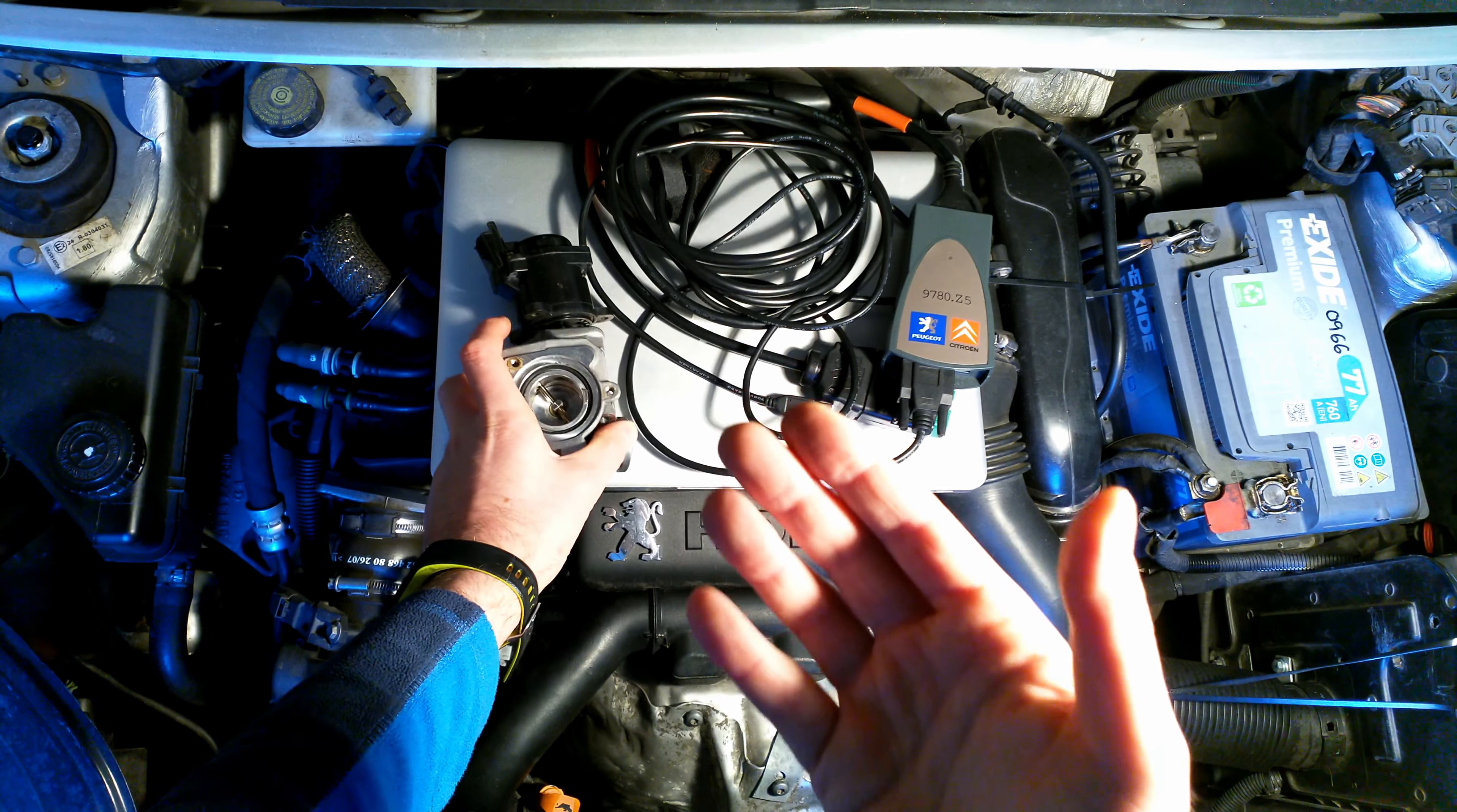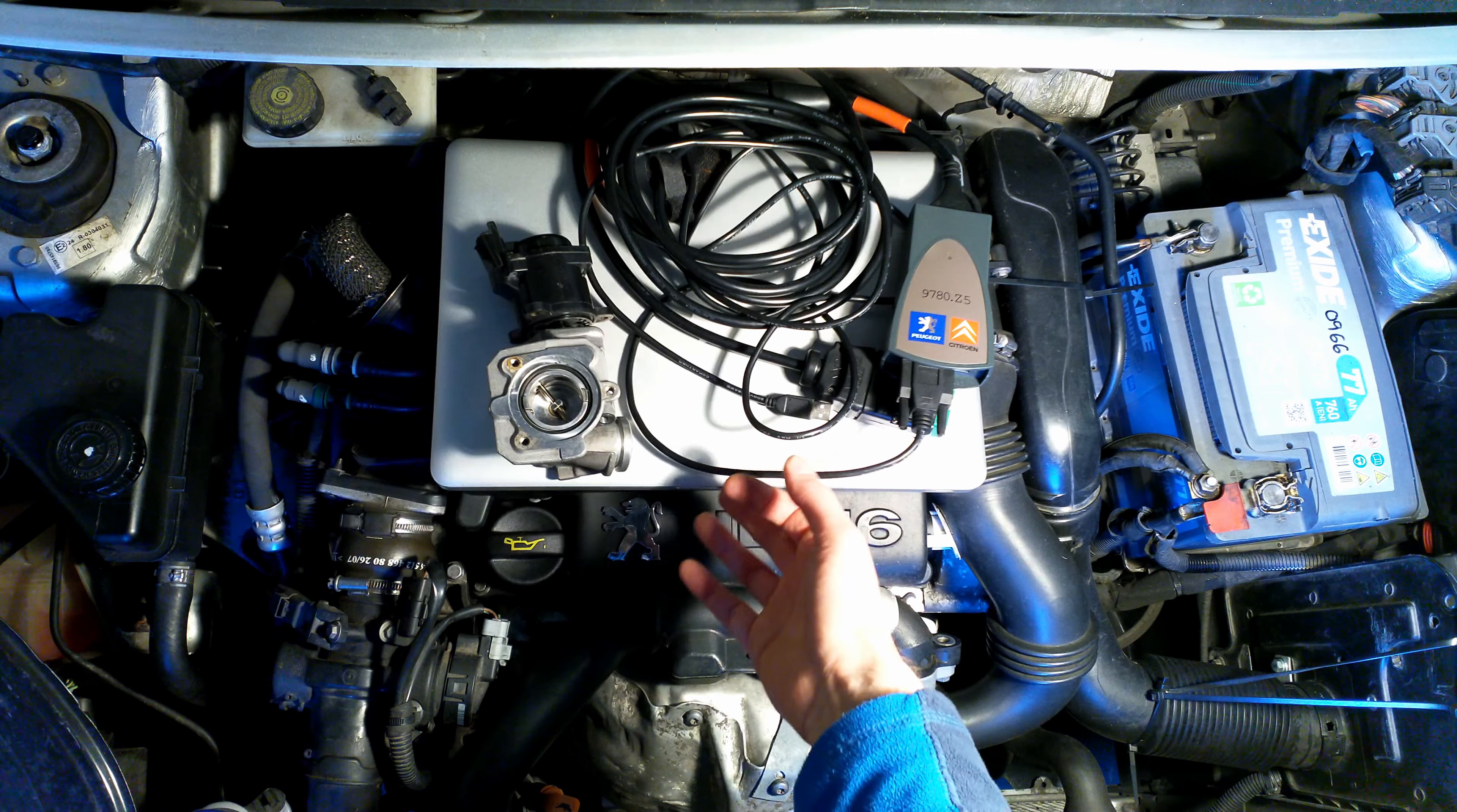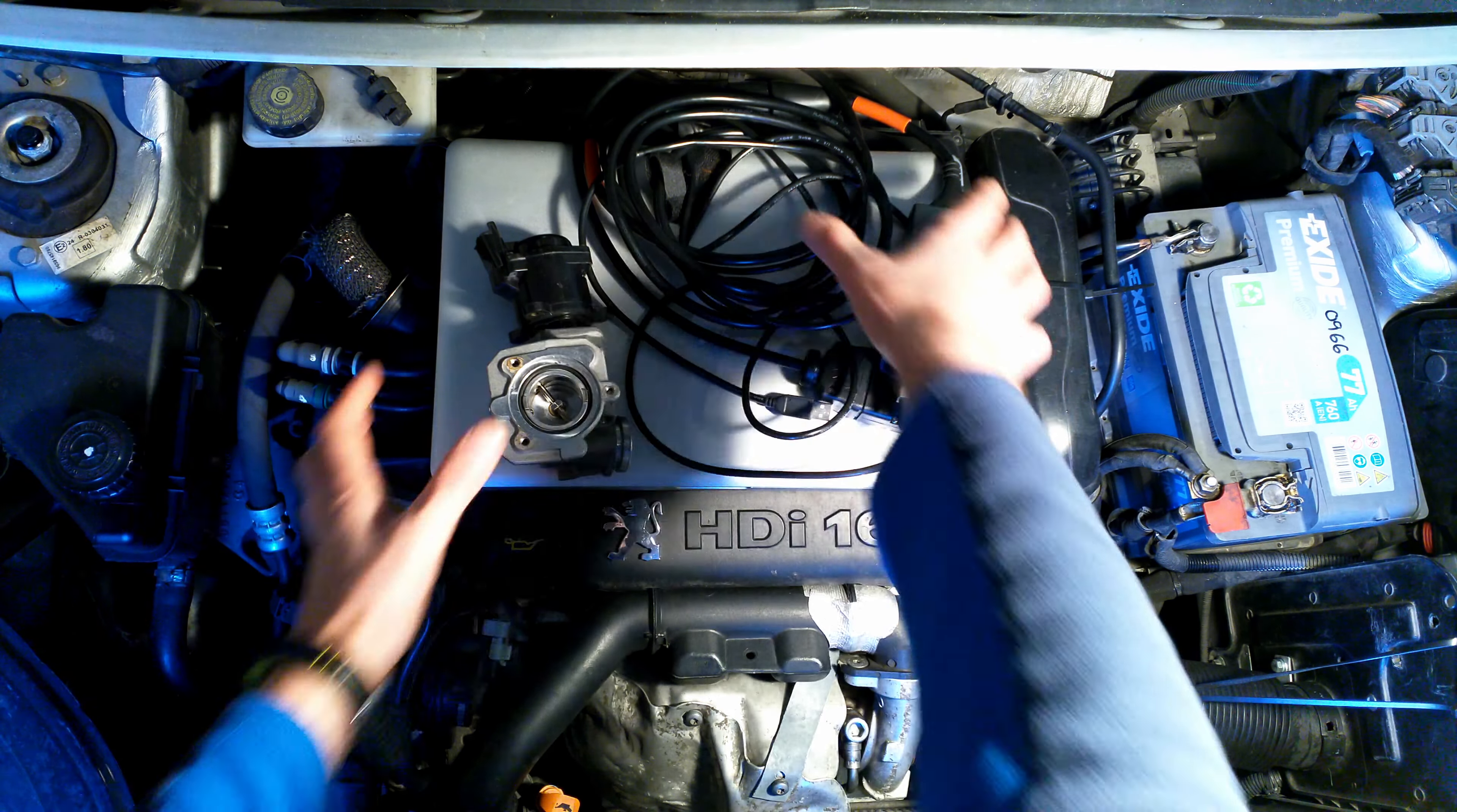So this is really a video how to recalibrate, how to reconfigure a brand new EGR valve, not the one that you have cleaned, with a laptop, with the Diagbox software - PP2000 for Peugeot and Lexia for Citroens.